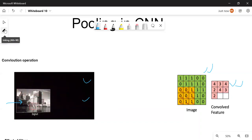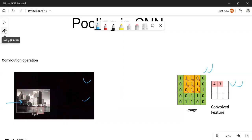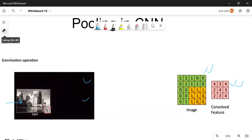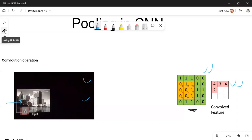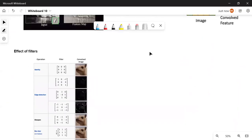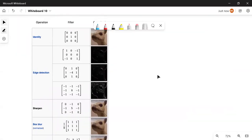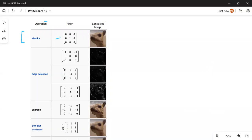I want to take you through a few effects that we use in our daily life with different camera apps — we apply different types of filters. Filters can sharpen our images, blur our images, and do different things to our images. Let me show you the effect of filters. There are different types of filters available and you can create your own filter as well. The first one is the identity operation.